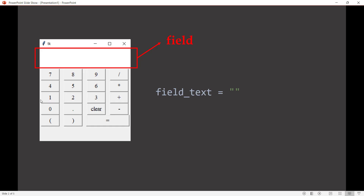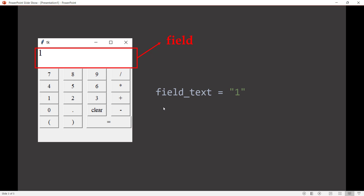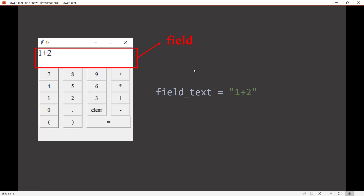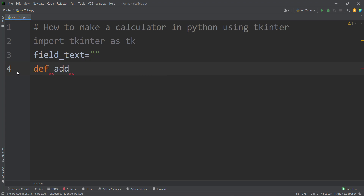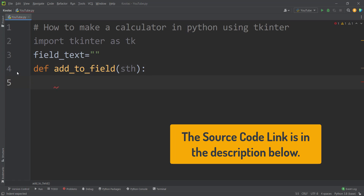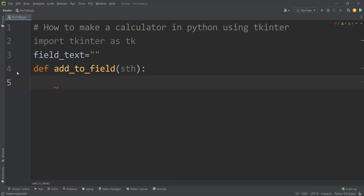Let's suppose that we press 1 on this calculator. In that case, the field_text is going to be 1, and the field is showing 1. If we press the plus button, then the field_text is going to be updated and the field is showing 1+. And if we press 2, the field_text is 1+2 and the field is showing that. Whenever we press something, it's going to add that to the field. So we define a function called add_to_field which takes something and concatenates it to the field_text variable.